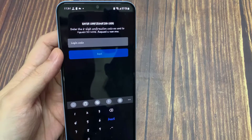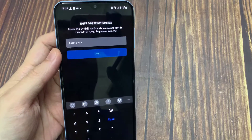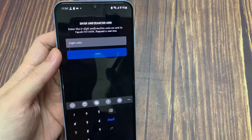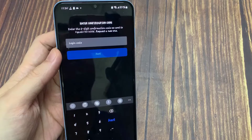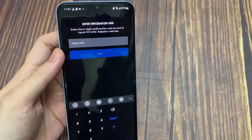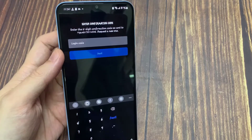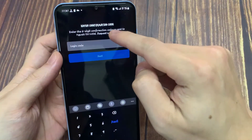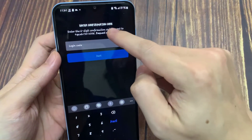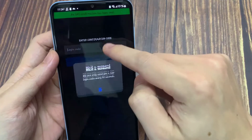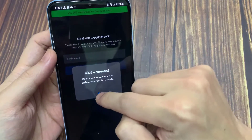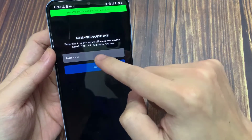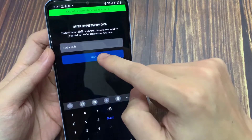So they send a 6-digit verification code to my registered mobile number. But for a long time, I didn't get any verification code. So I tried to press 'get a new code,' but this time also I didn't get it.